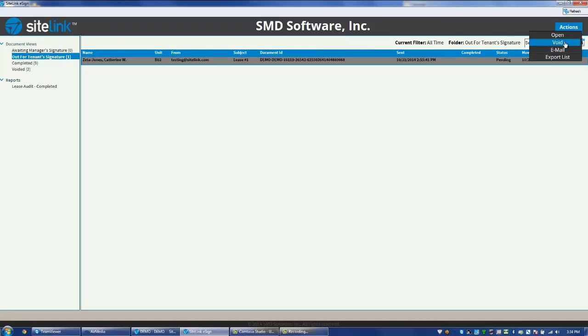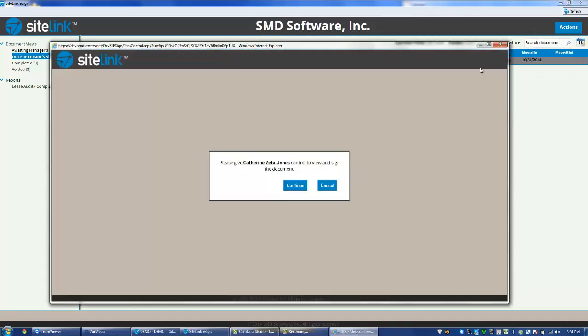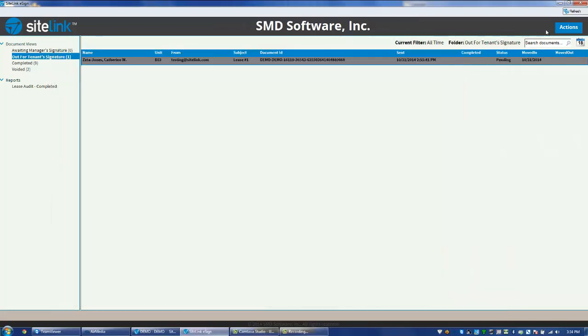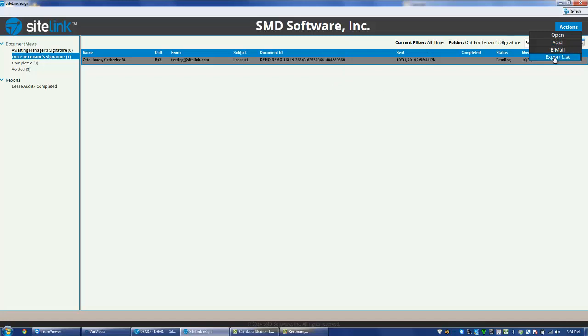The Actions option has Open where we can actually open the document and see where we are in whatever stage we're in. We can void the document, email the document again, or export the list. This would export the list of all the customers on the list.